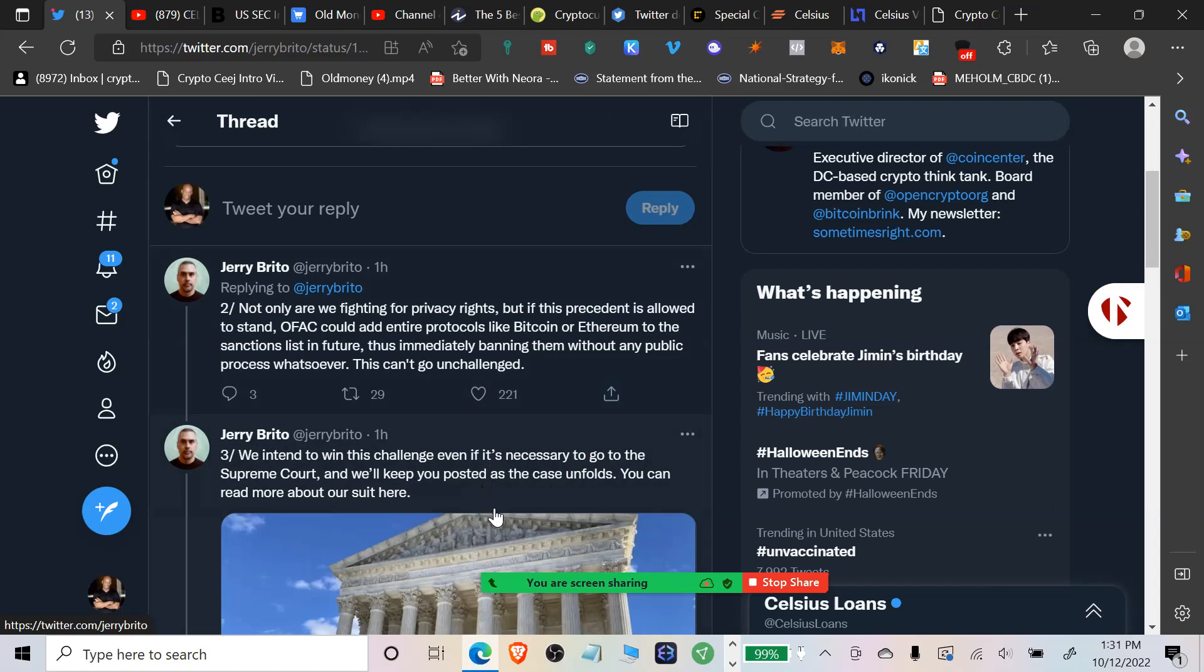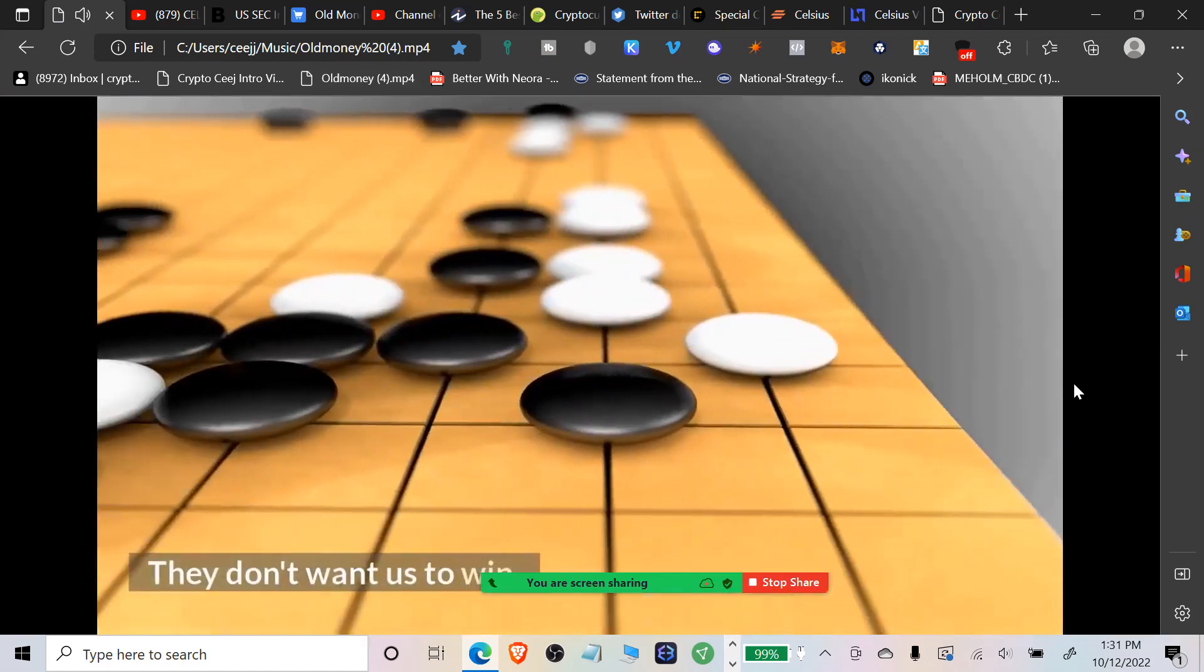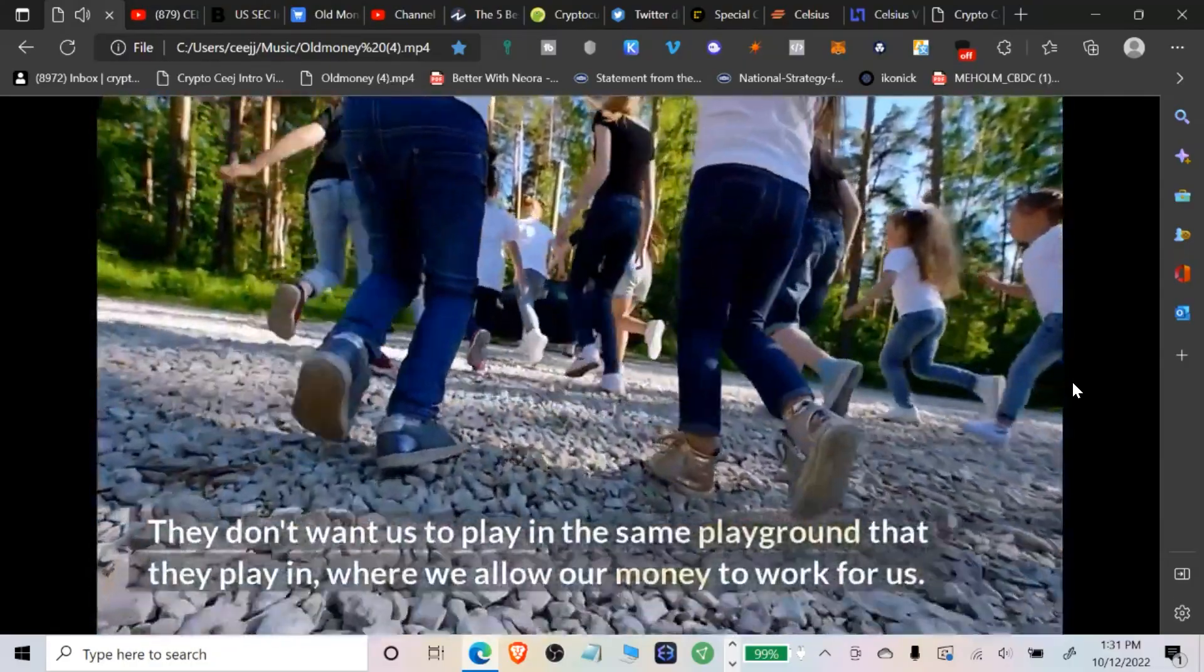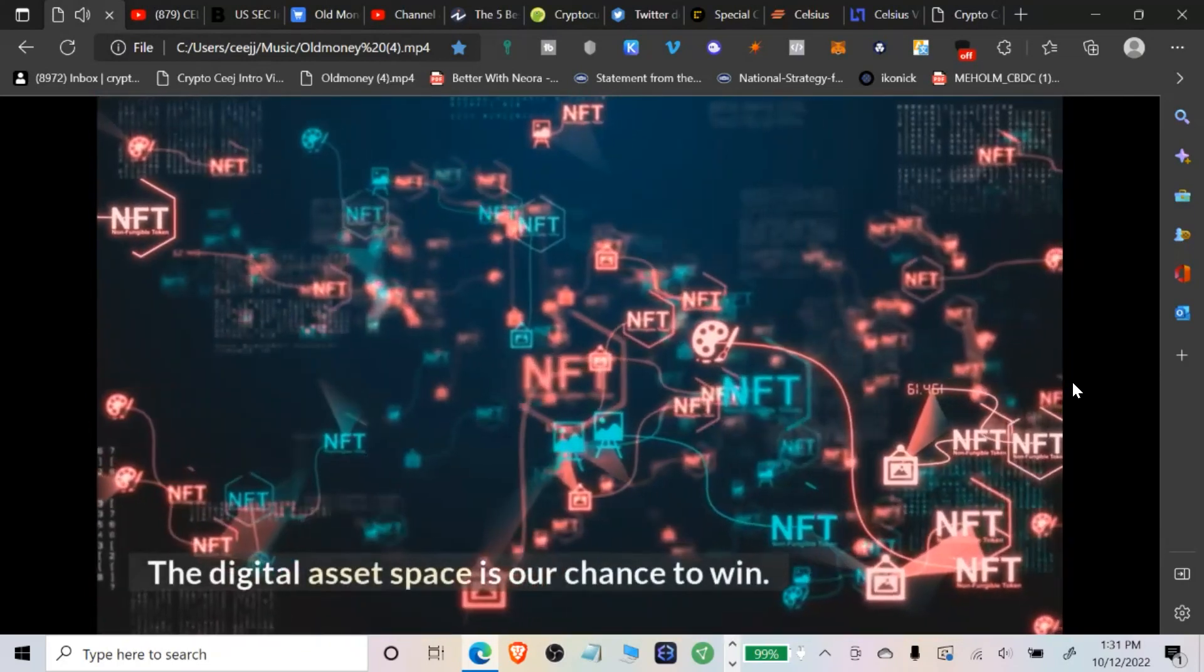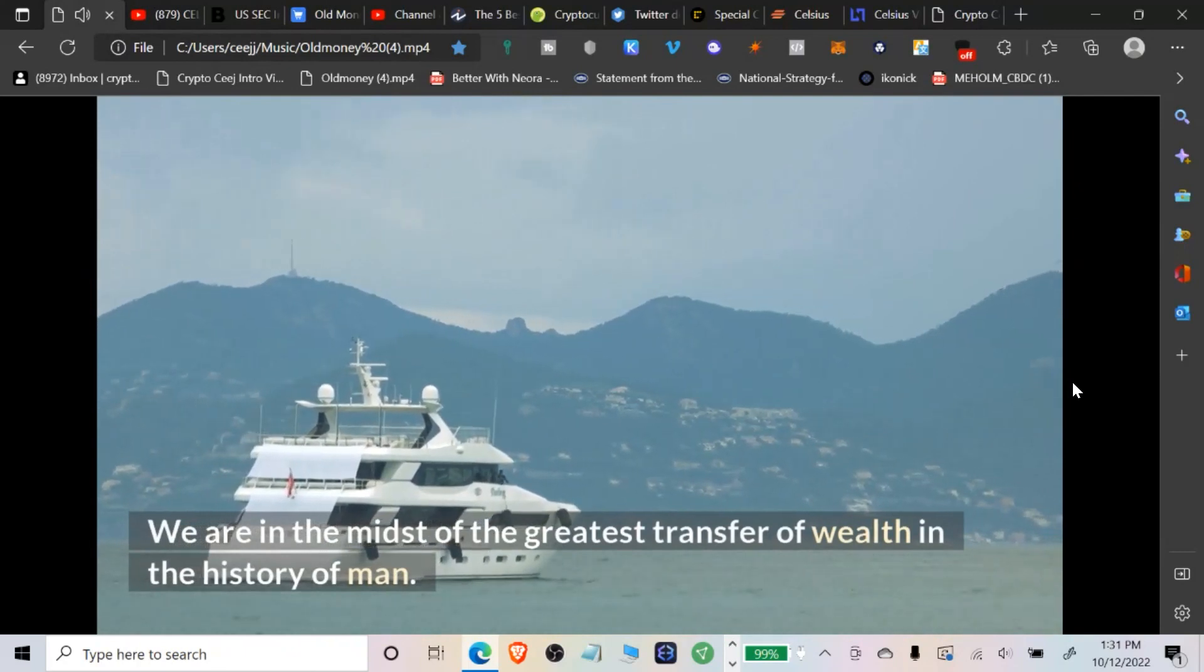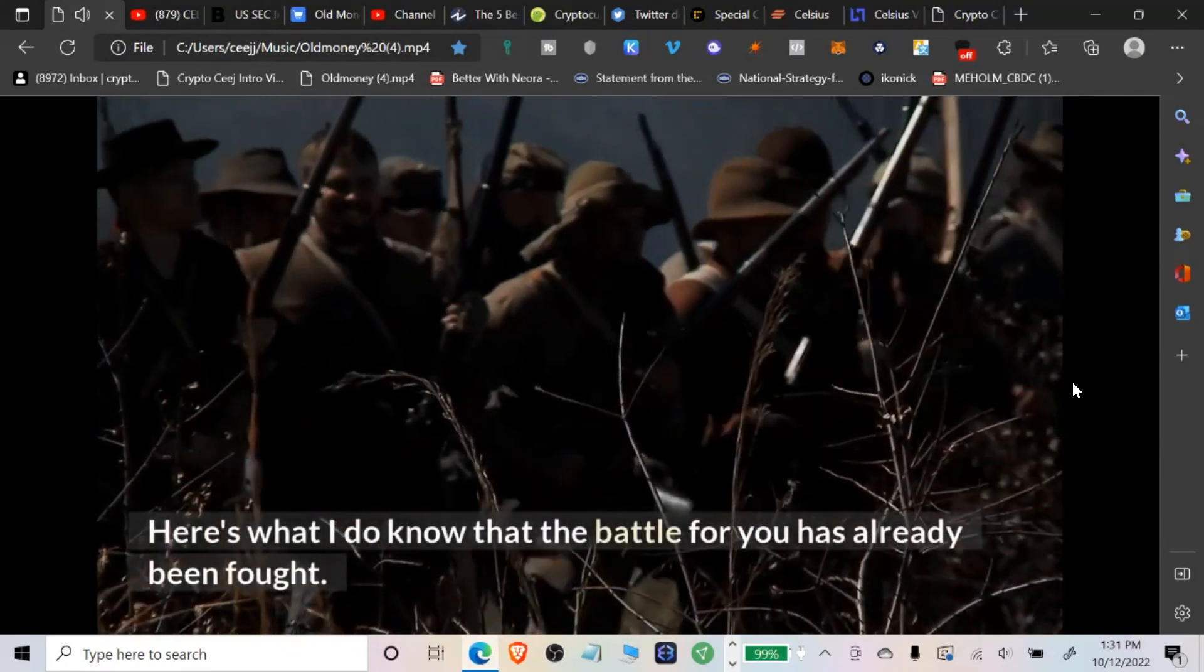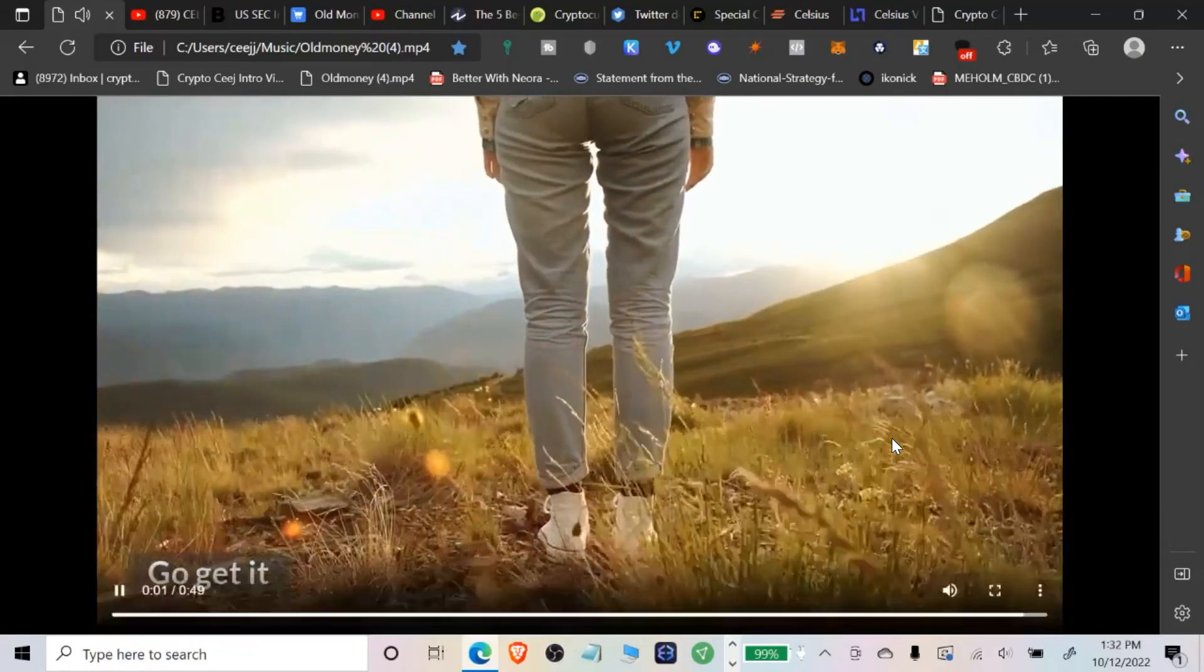I'm going to end this video like I do all of my videos and remind you: old money doesn't want you to win. They don't want us to win. They would rather that we remain a cog in their perpetual wheel of trading our time for dollars. They don't want us to play in the same playground where we allow our money to work for us. This is our chance to win guys, the digital asset space is our chance to win. We are in the midst of the greatest transfer of wealth in the history of man. Are you participating or are you standing on the sidelines? The battle for you has already been fought and the victory is yours. Go get it.